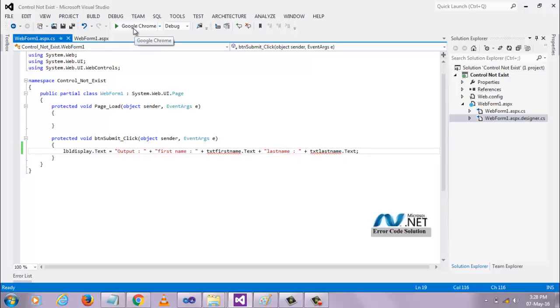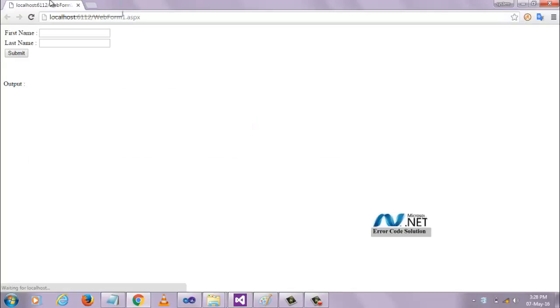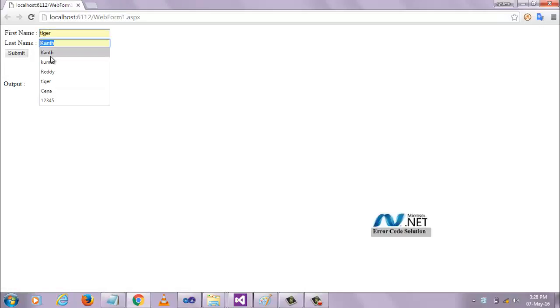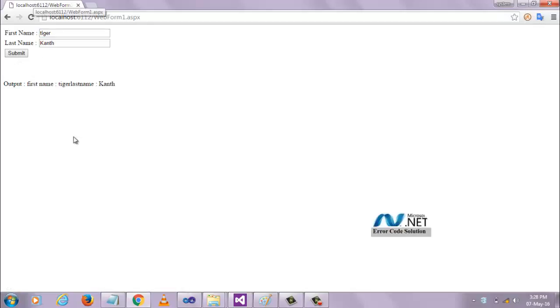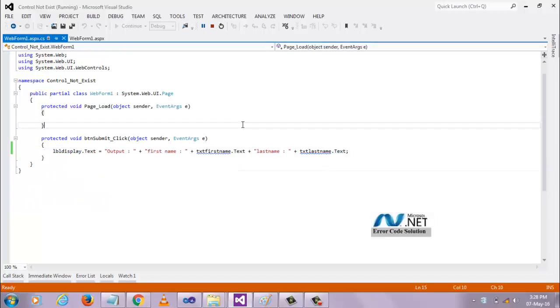When I execute this, it won't work properly. Sometimes it works, sometimes it may not work. But still, you can see the error here in the error list. The name 'txv' does not exist in the current context. Why do we get this error?